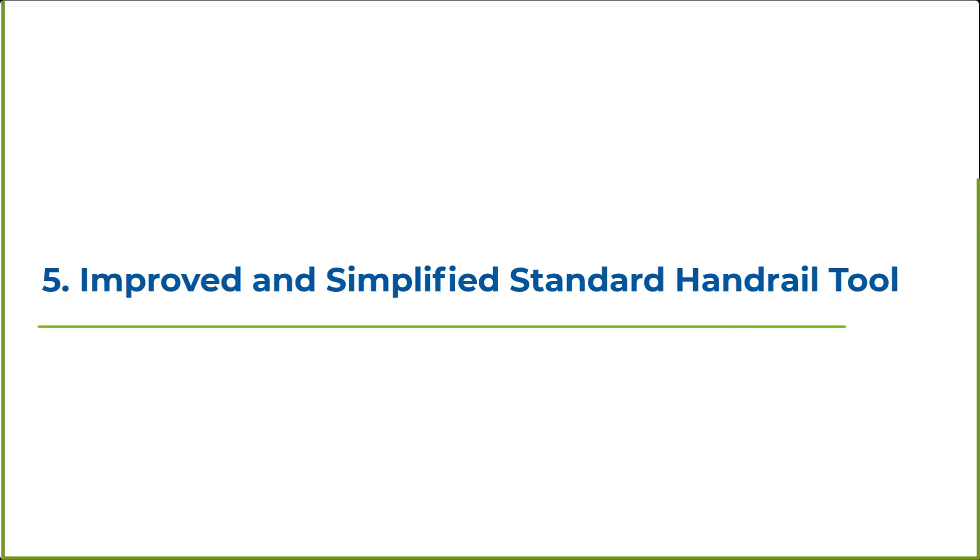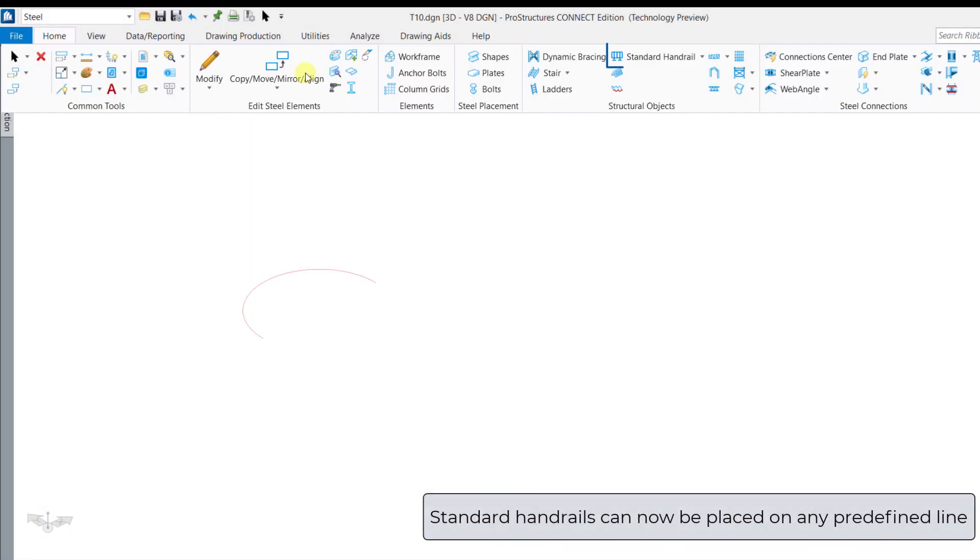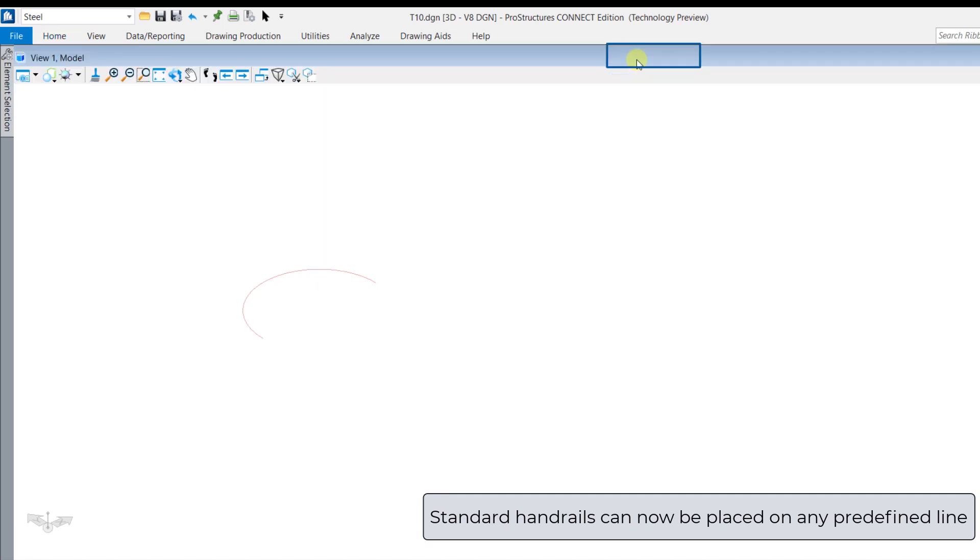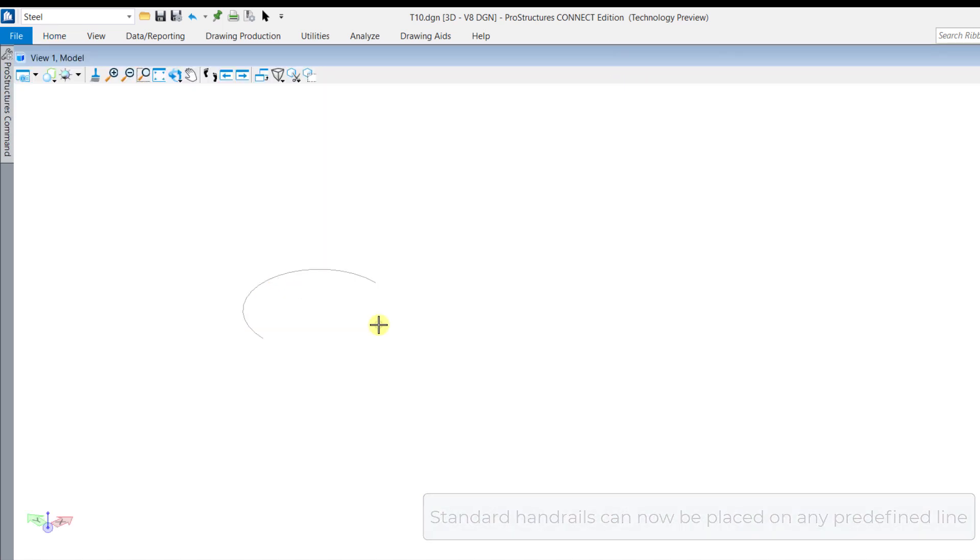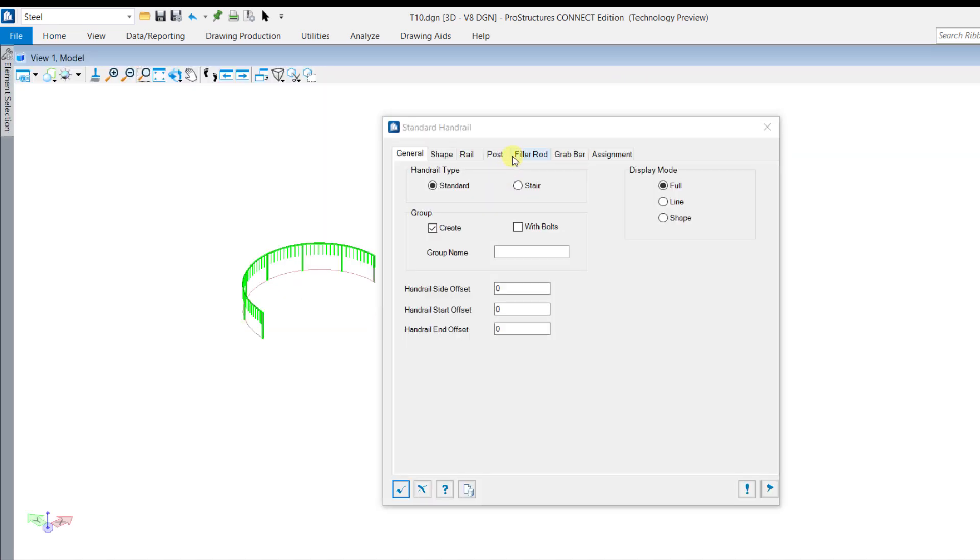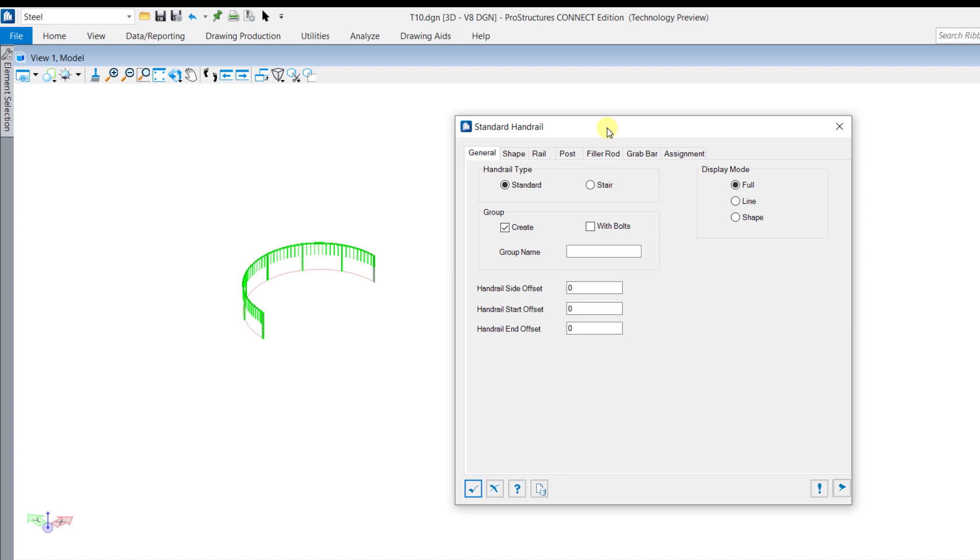The standard handrail tool has been improved and simplified. Now, the standard handrail can be easily placed even on a predefined line. This makes it easy to place a handrail on any required path.